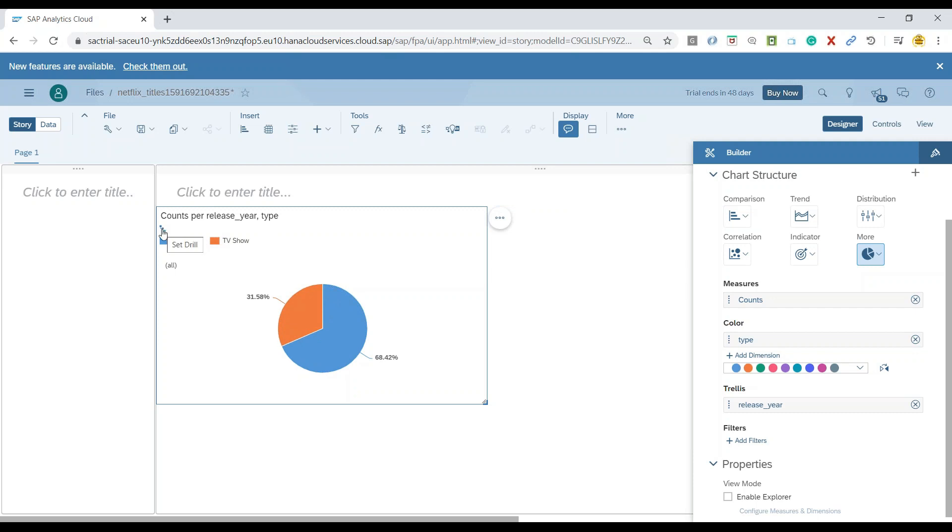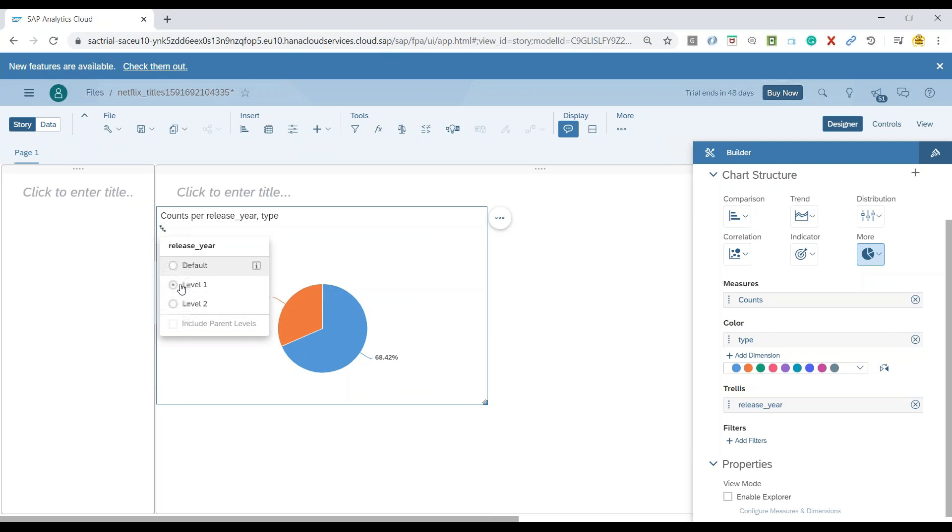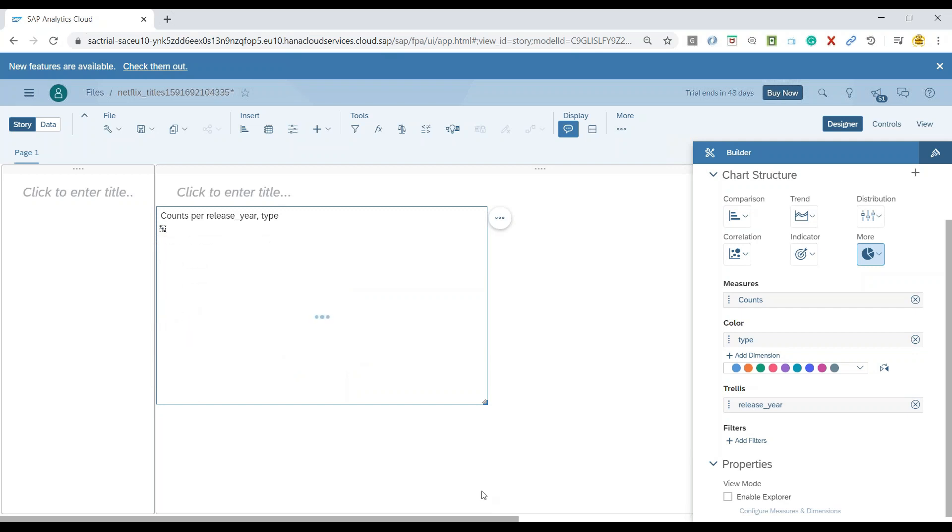But now it's possible for me to do a drill down. But since this is added as a trellis for my release year, the moment you achieve a drill down to level two, which is years in this case, you would see my single chart is now divided into multiple charts per year.